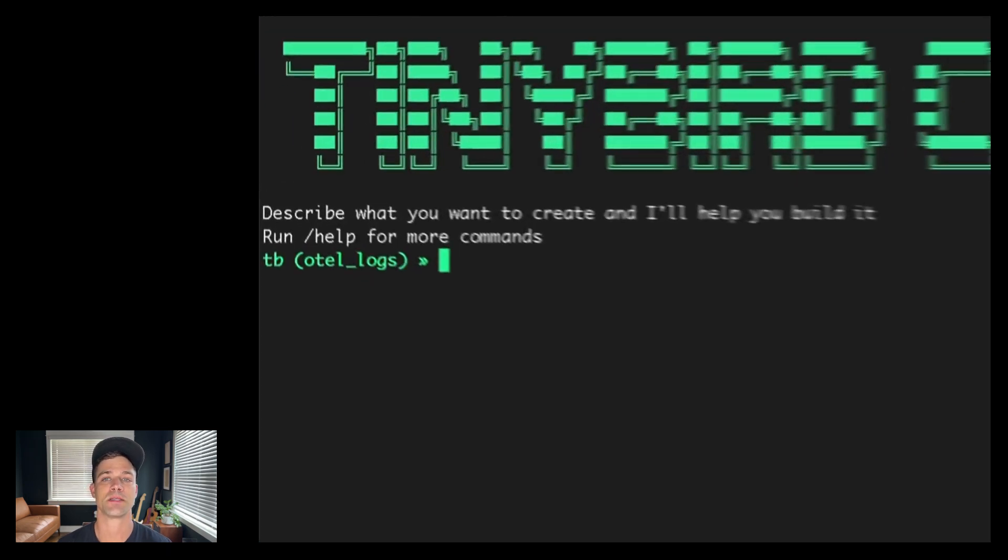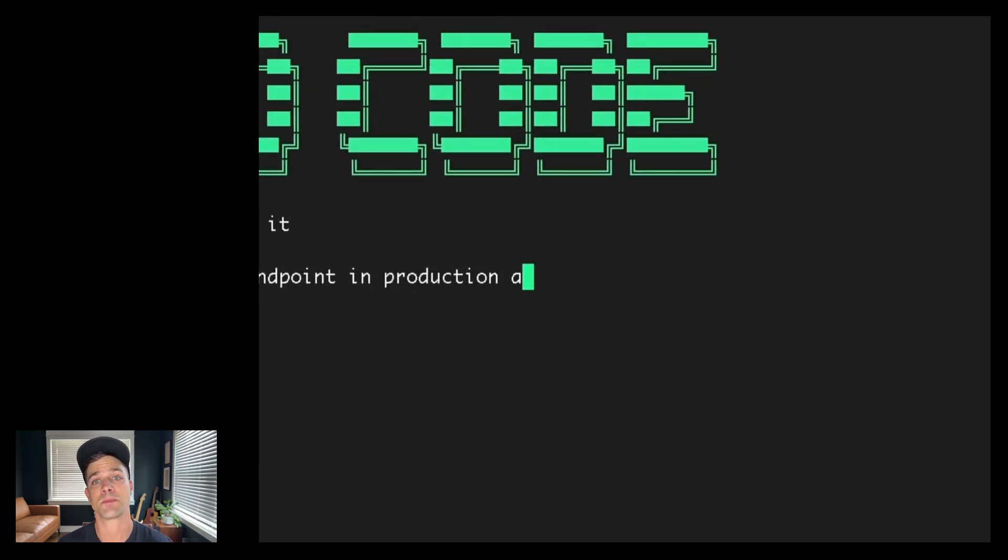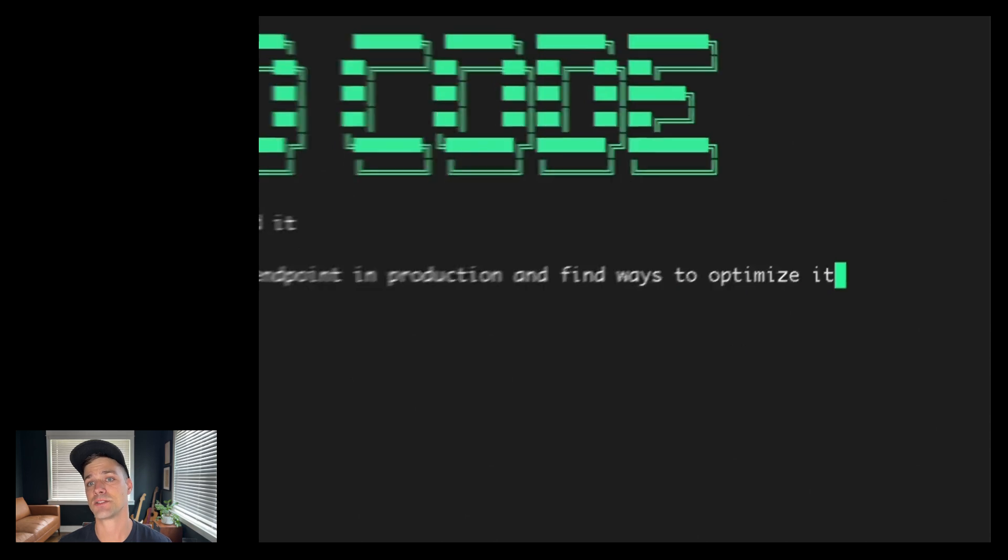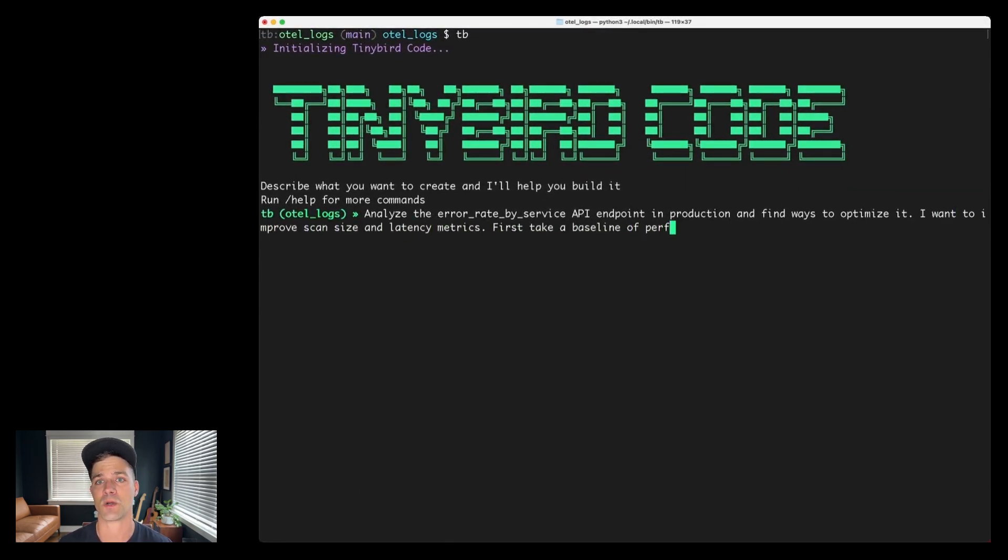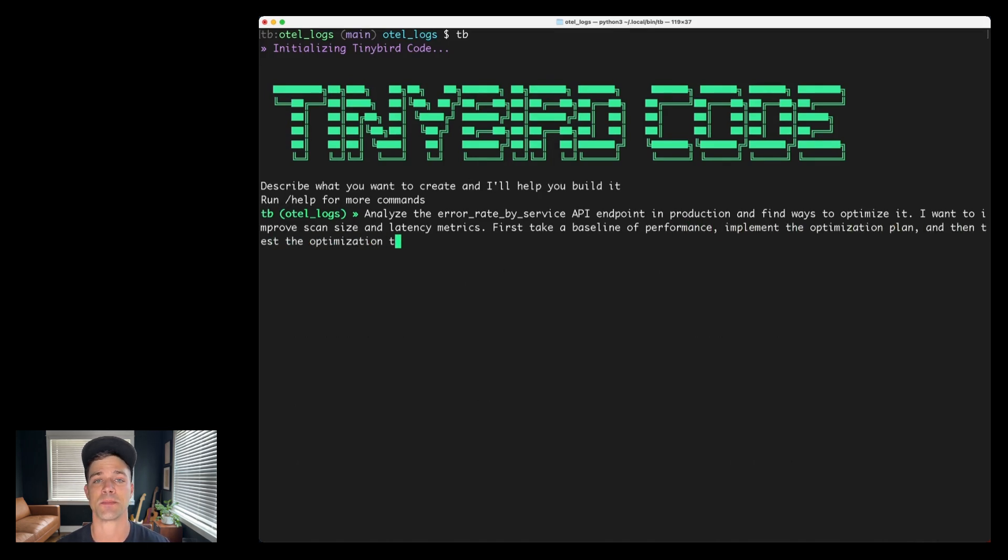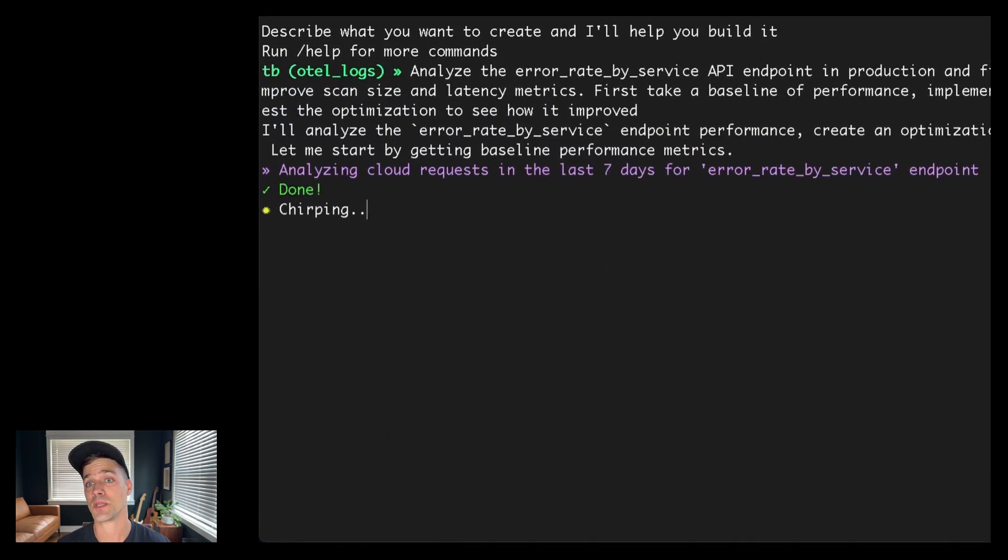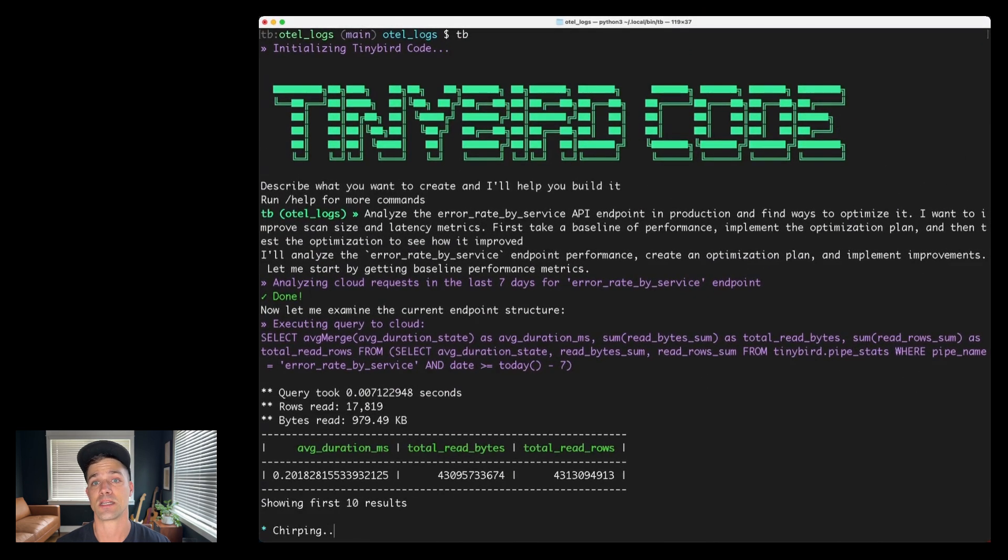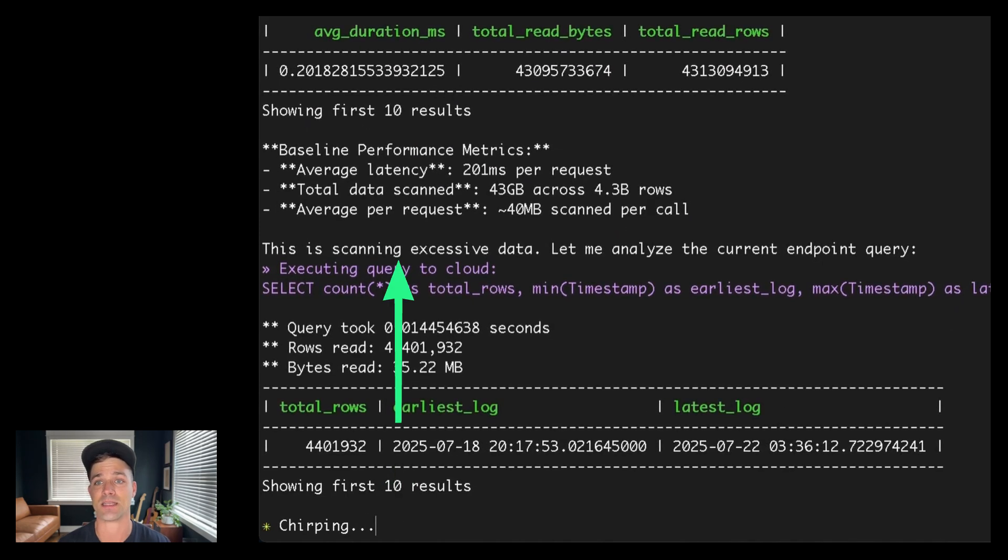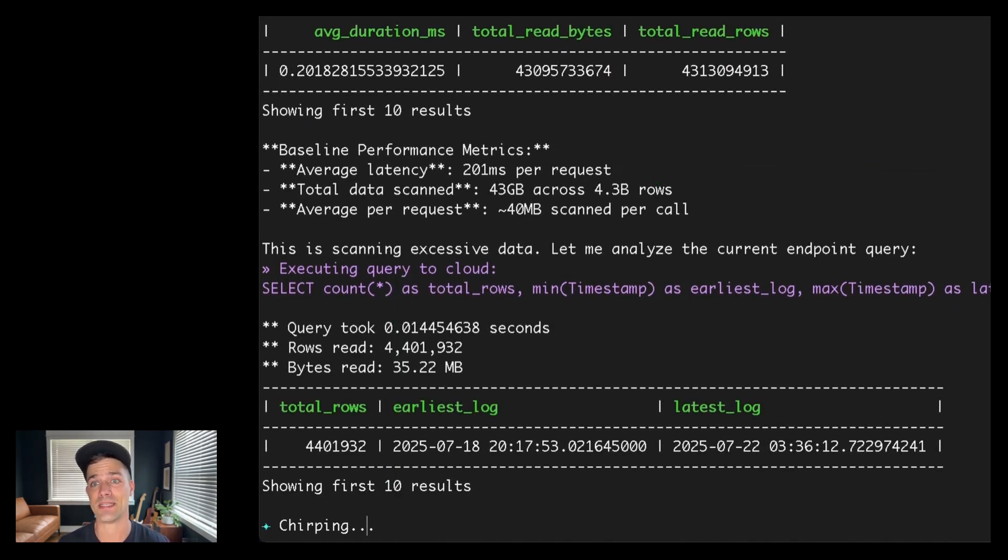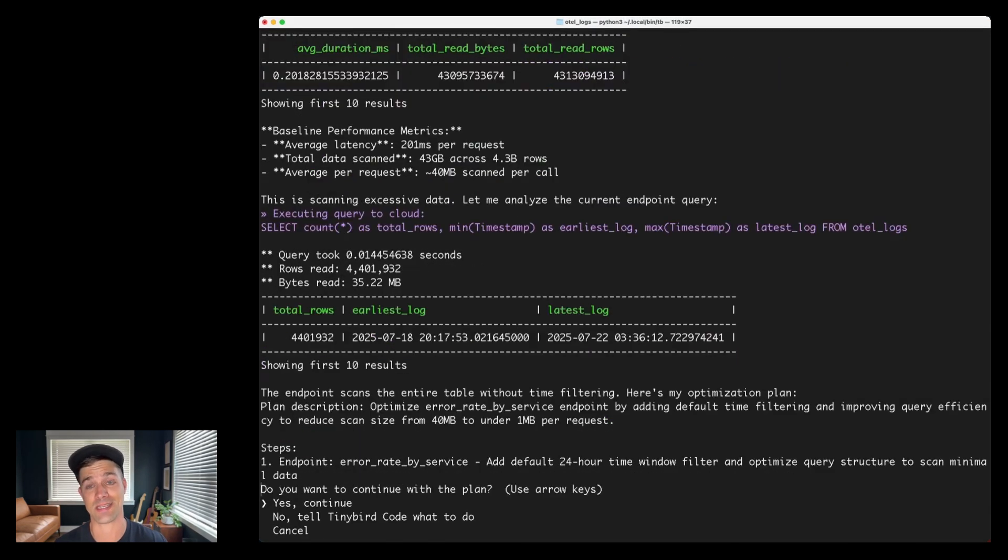But let's up the ante a little bit and ask TinyBird Code to optimize this project in production. Let me show you an example. So let's ask TinyBird Code to optimize an existing API endpoint called error rate by service. We want to optimize for scan size and latency metrics. And I'm going to specifically tell TinyBird Code to start with some baseline metrics from my request logs and then implement an optimization and then test the optimized API to see how much we were able to improve things. So the first thing TinyBird Code will do is go and look at the last seven days of requests made to that endpoint in the production environment. It's going to query the pipe stat service data source. And TinyBird Code will tell me that, hey, this endpoint is scanning excessive data. It's at about 200 milliseconds average latency, which isn't terrible, but it's not great either.